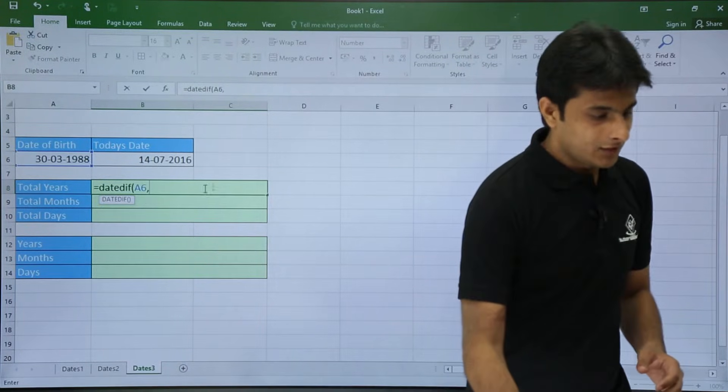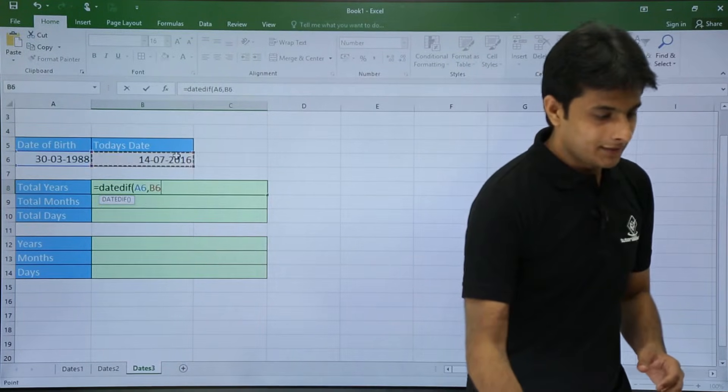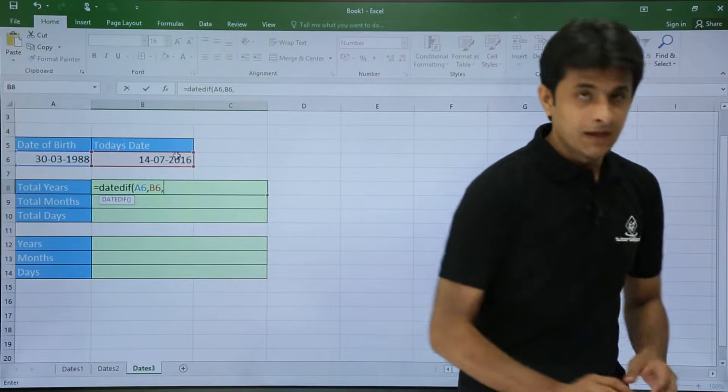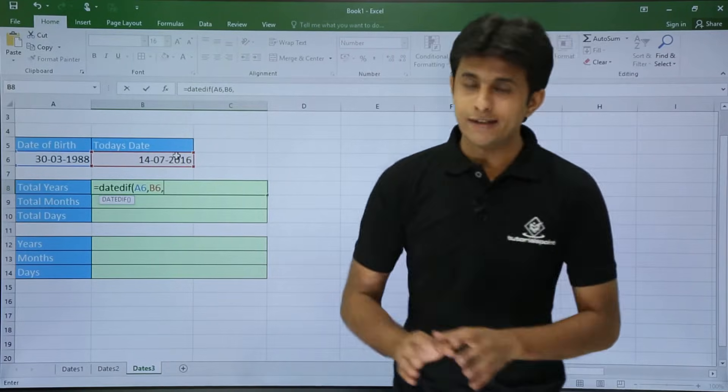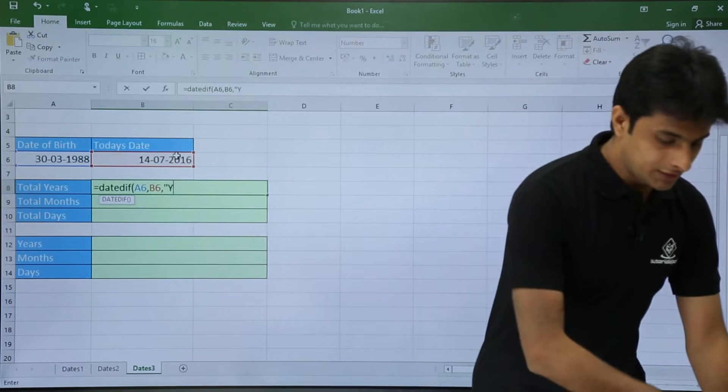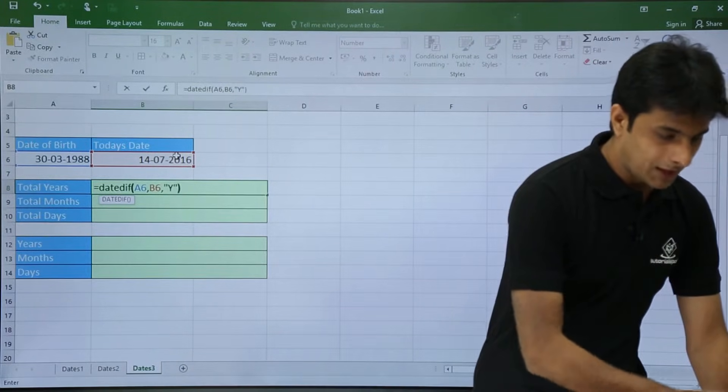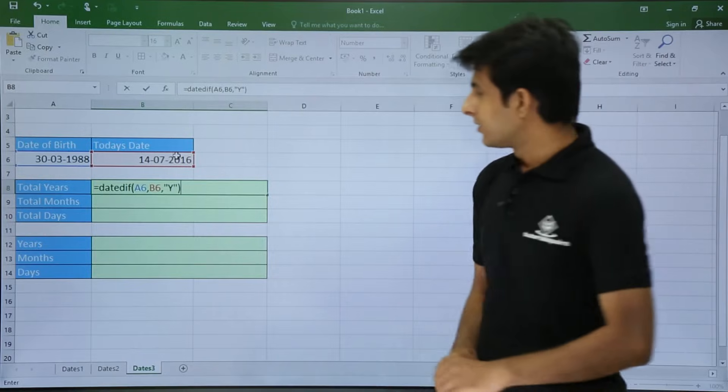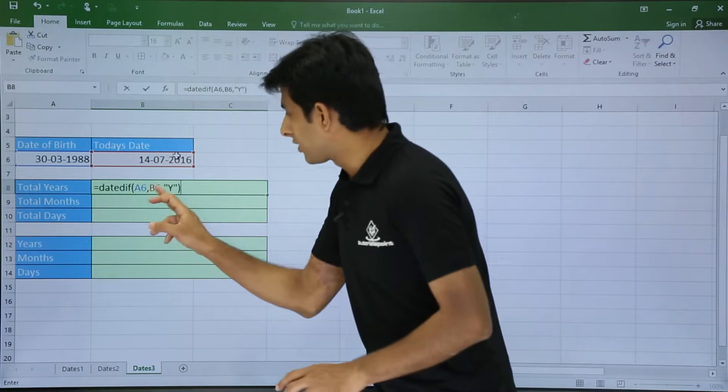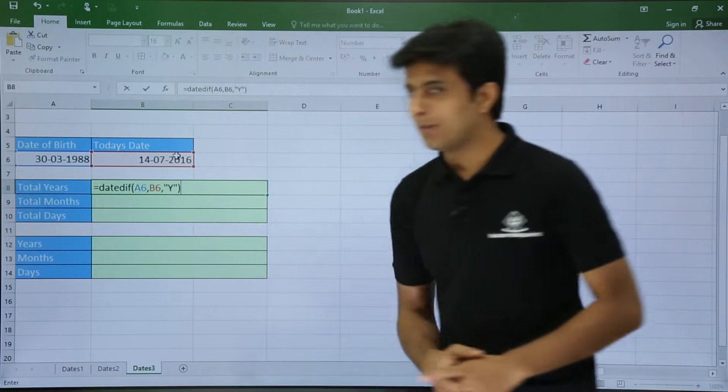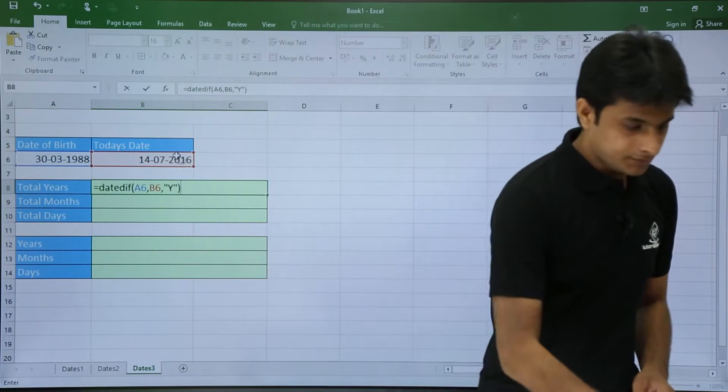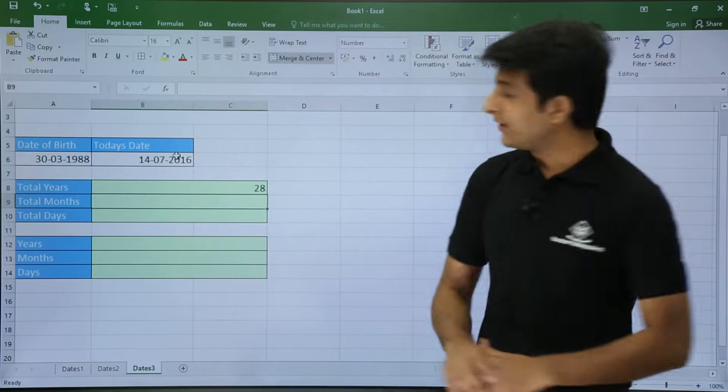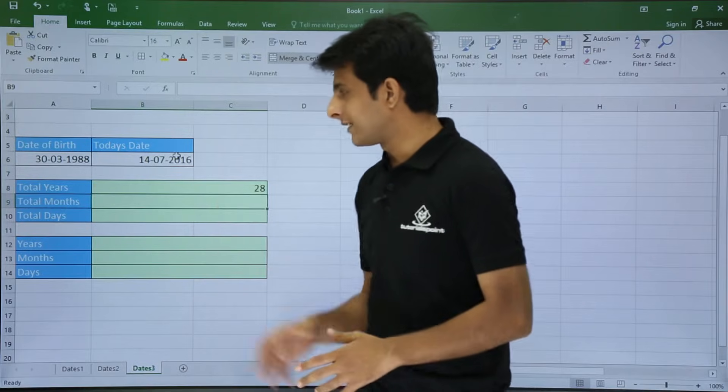So that is start date comma end date comma. If you want only years, so just press double quotes, in double quotes type Y. So it is start date comma end date and double quotes Y. So once you press enter it says my age is 28 years.